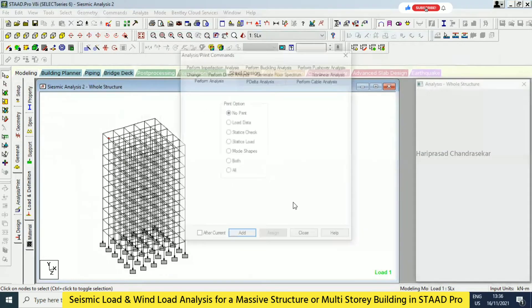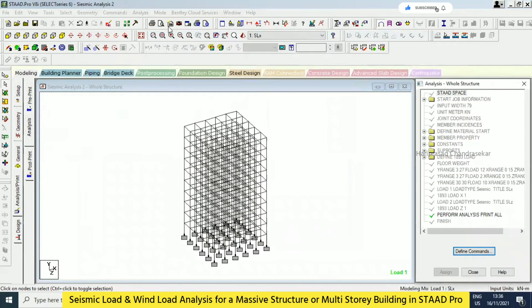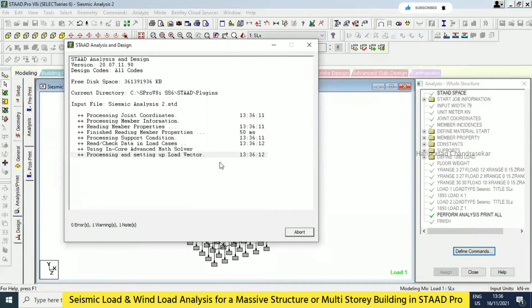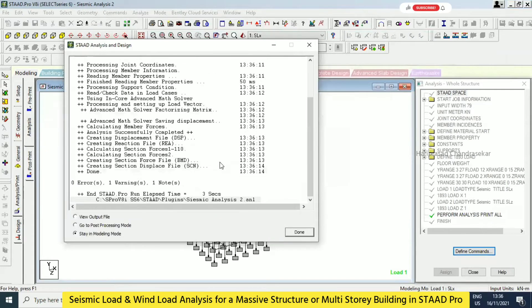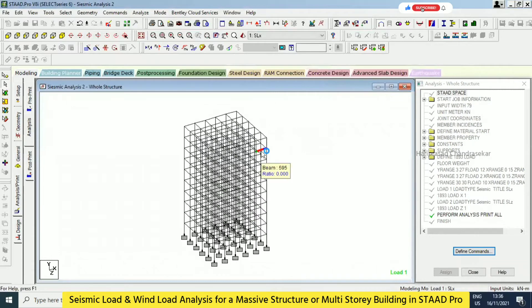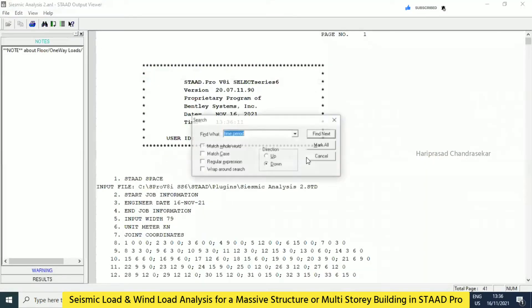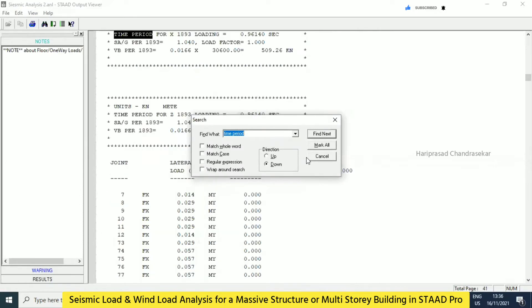Now we can go for analysis, print, and then add all. Now you can go for analyze. We have zero errors. View output file. Then here we can directly go for time period — use Control F to search for time period and press enter. Then we are getting the time period.